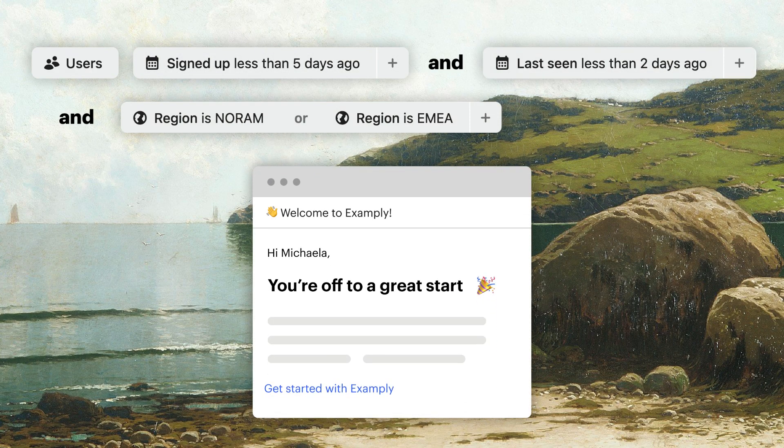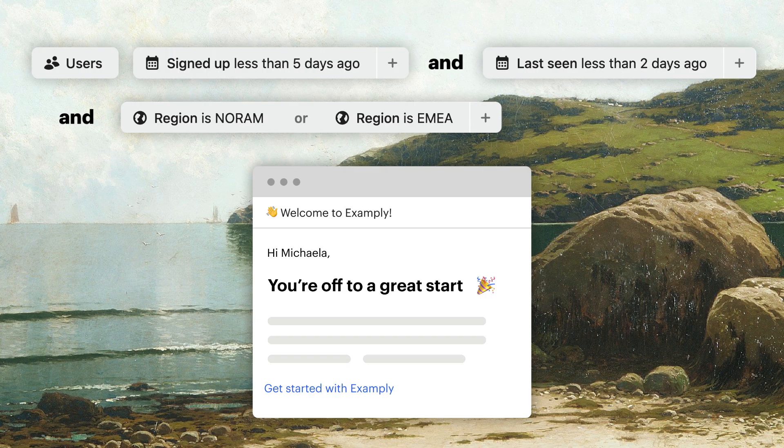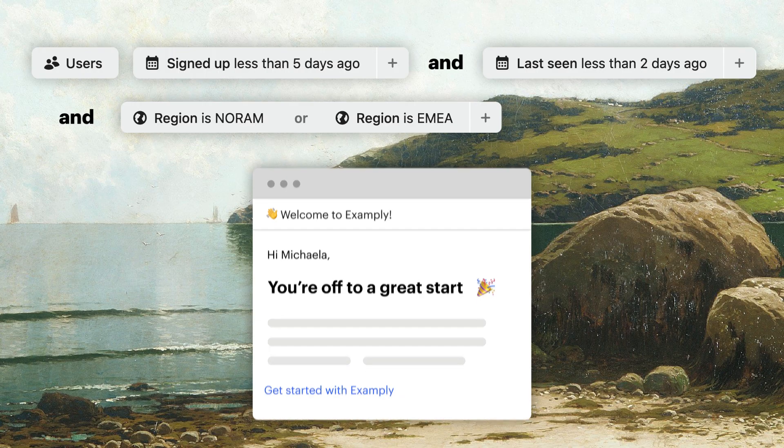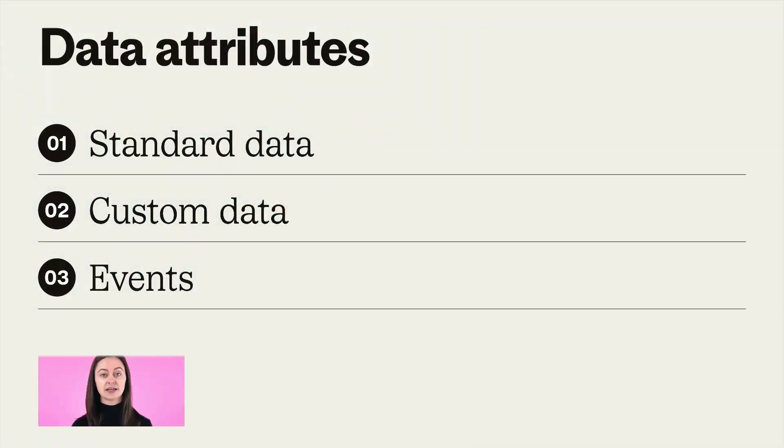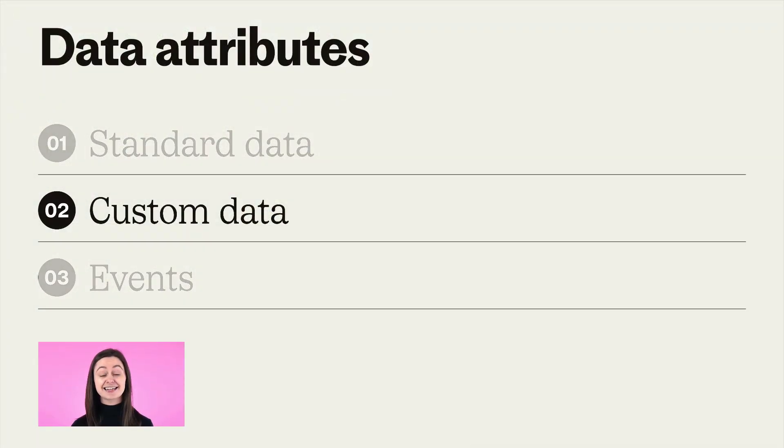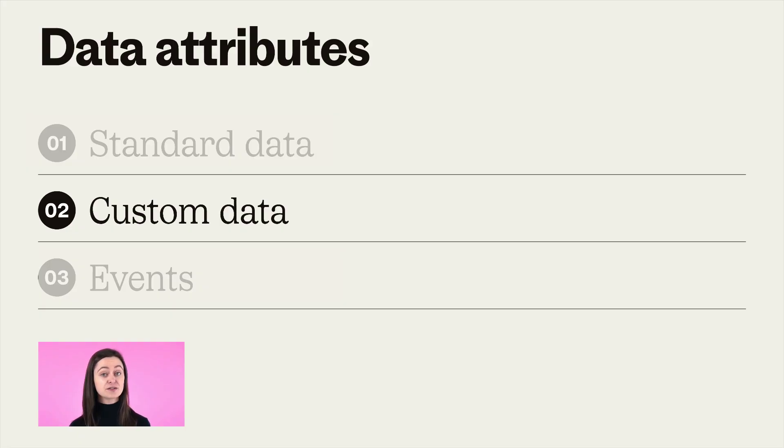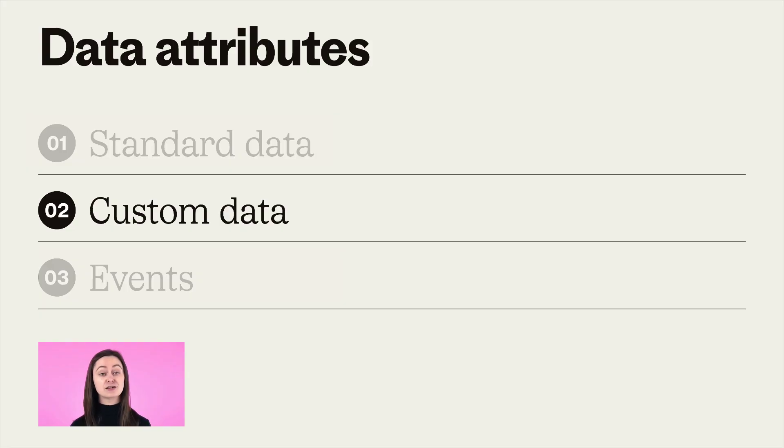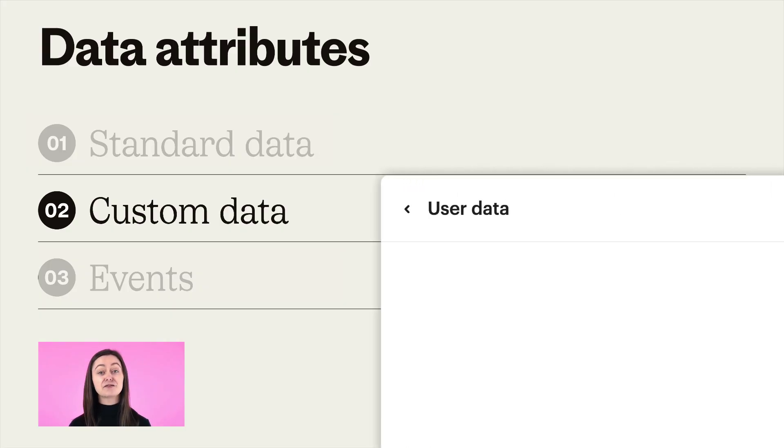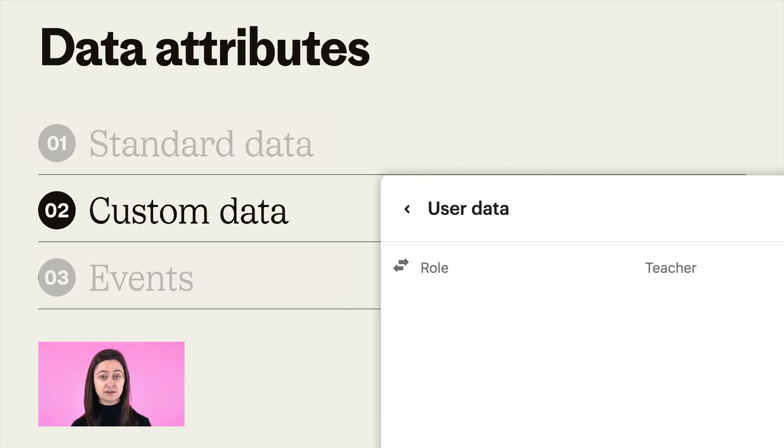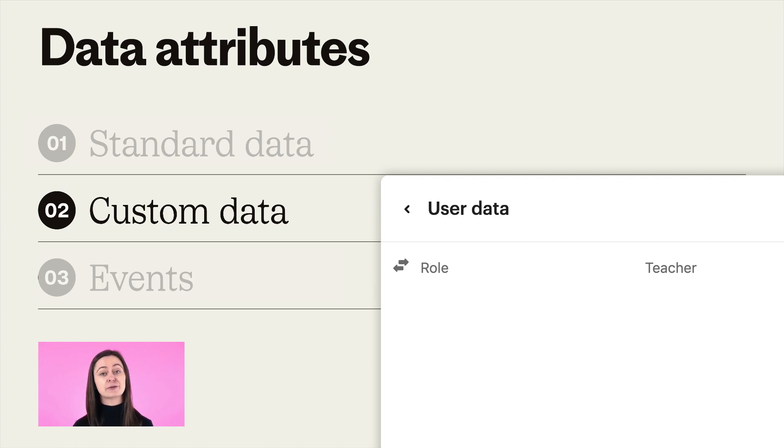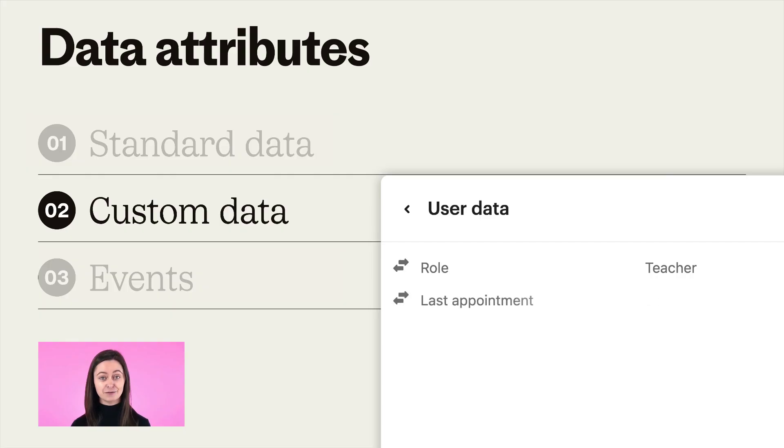Custom data attributes are similar, but these are facts that you send us about your users, so they're specific to your site or app. For example, you may want to track someone's job title so you can reach out to teachers as opposed to students.